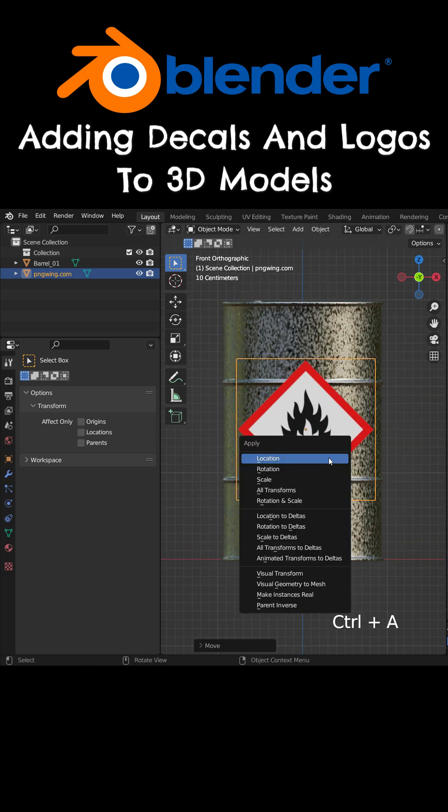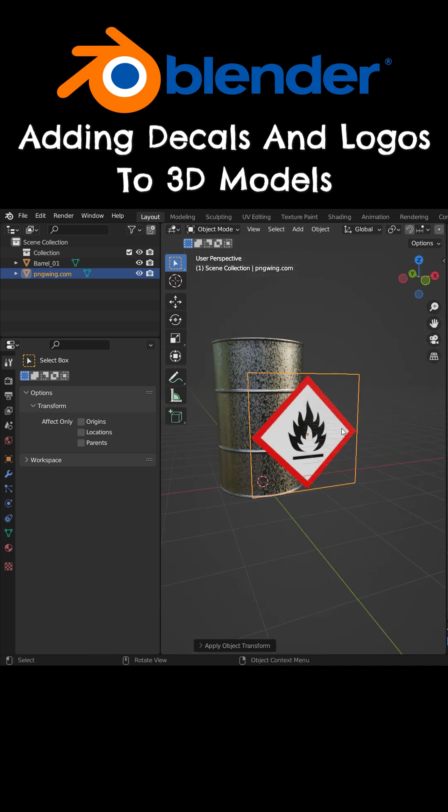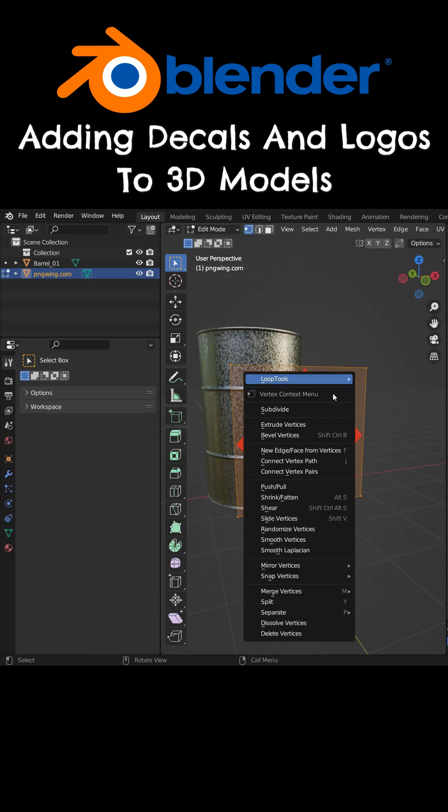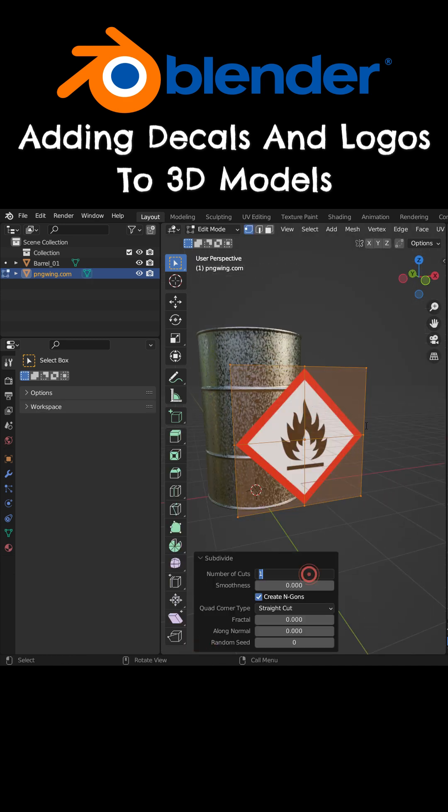Press Ctrl-A to apply scale and rotate transforms. Tab key to switch to Edit Mode and subdivide the plane 50 times.